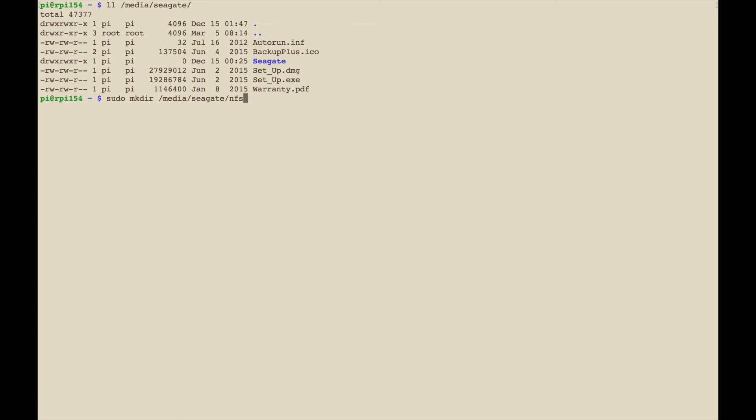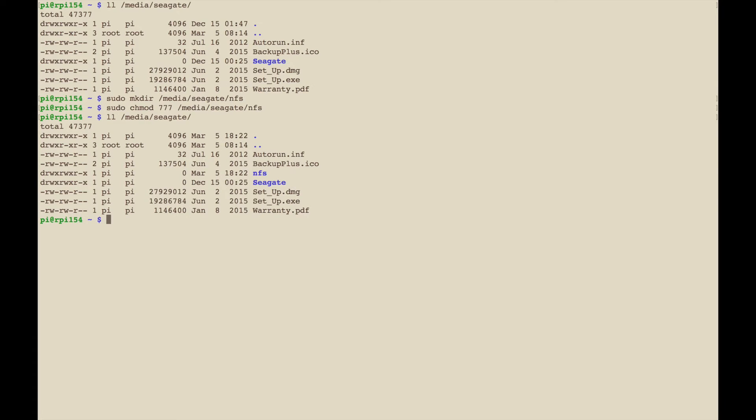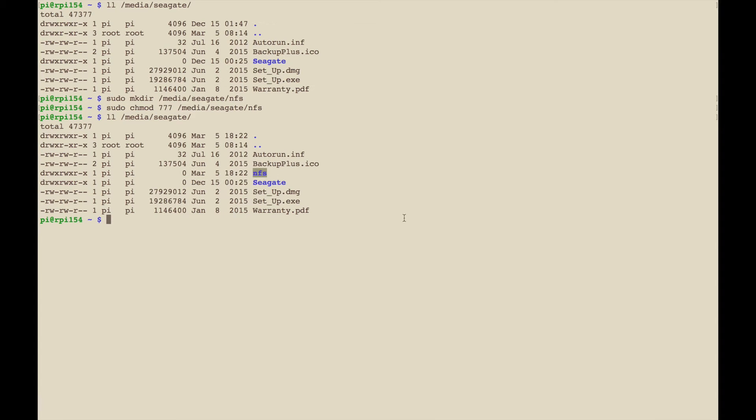We're going to make /media/seagate and I'm just going to call it NFS, and I'm going to just open up the permissions readable and writable by everyone. Let's make sure it's there. NFS is there.